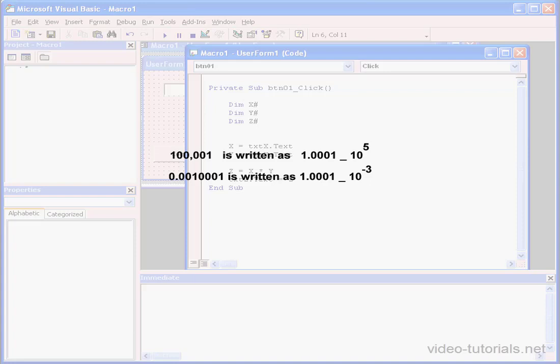Let's take a look at the numbers I have listed here. For example, 100001 is notated here as 1.0001 multiplied by 10 to the power of 5.